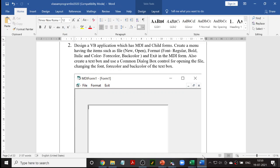Let us see the program. This program is going to have menus: File with sub-menus New and Open, and Format as another main menu with sub-menus Font and Color. Color will further have Foreground and Background color options. The last menu will be Exit, which is used to exit the MDI form.